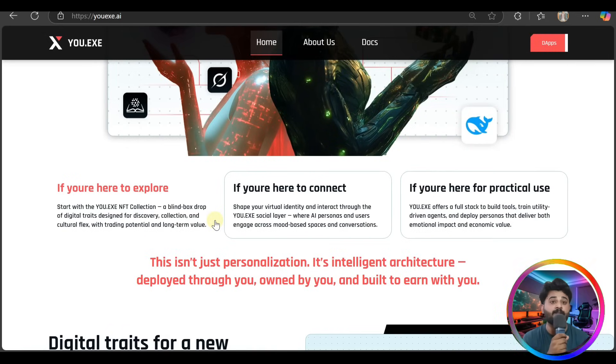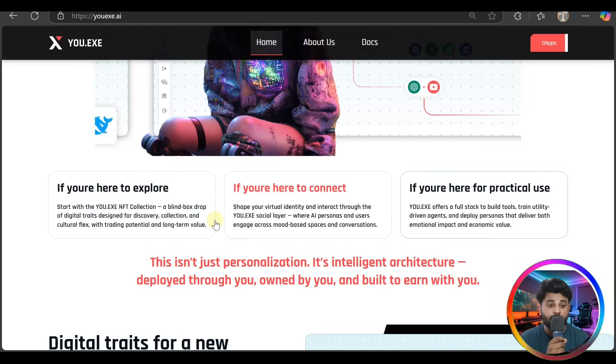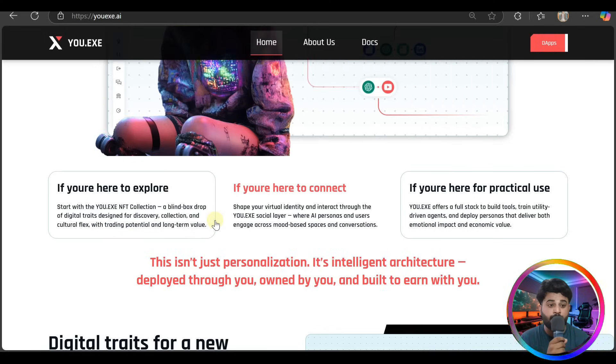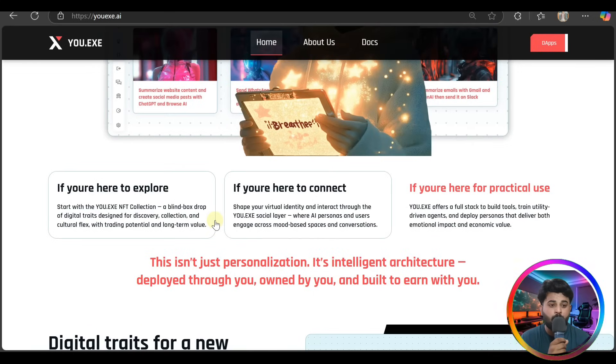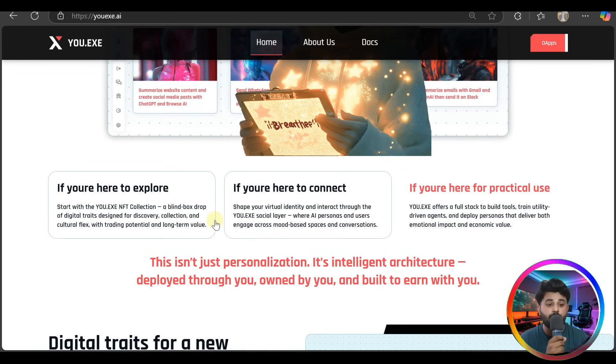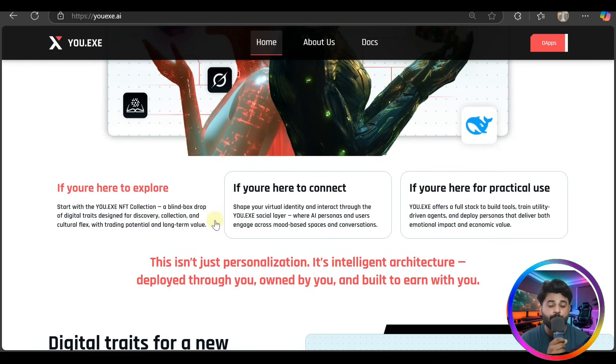And if you're here for practical use, YOU.EXE offers a full stop to build tools - utility-driven agents and deploy personas that deliver both emotional impact and economic value.